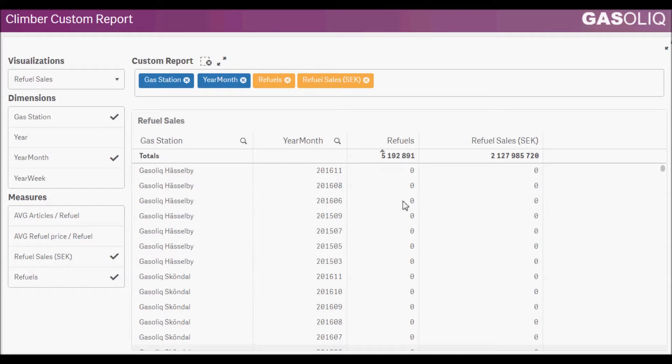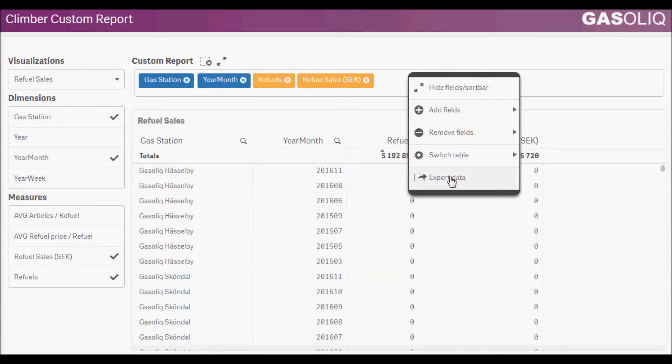Since it is a standard table, we also have access to Excel exports through right clicking.